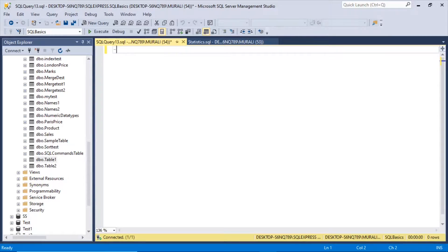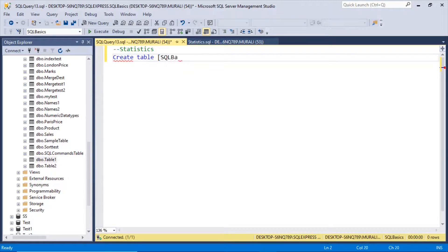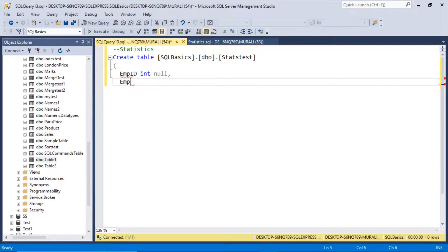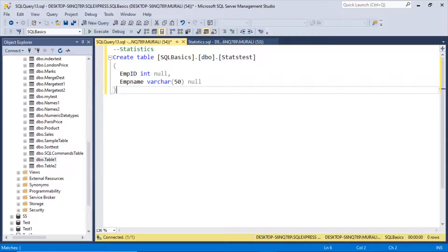In this video let us look into how to create statistics. Let us create a table: CREATE TABLE sql_basics.dbo.stats_test. Here we will take columns: id int, and name varchar(50). Let's take two columns and create this table now.